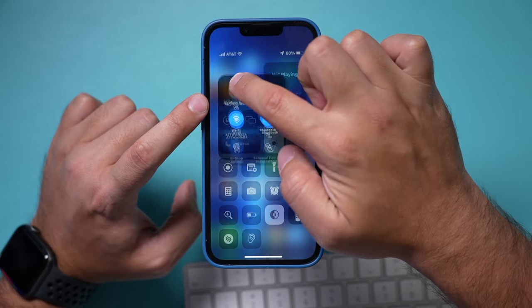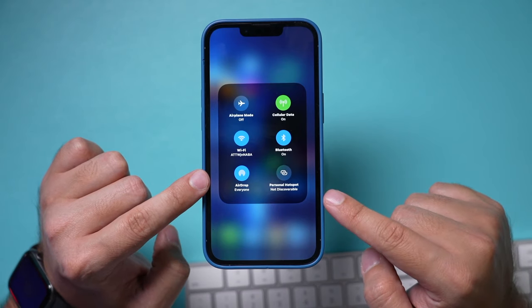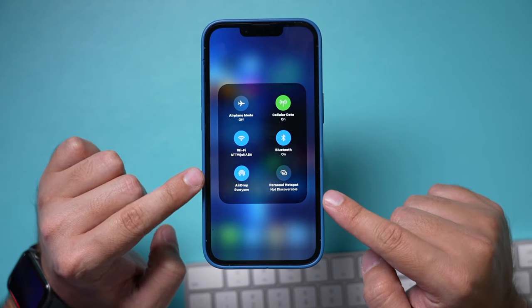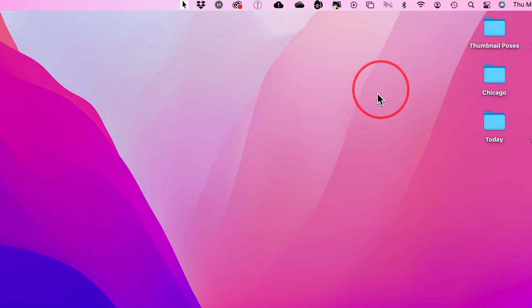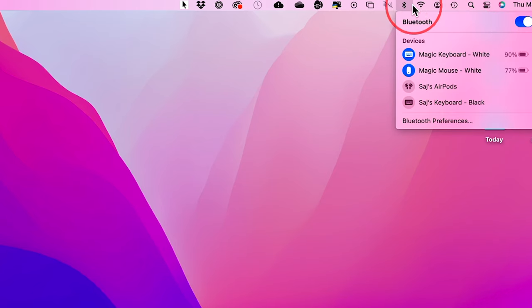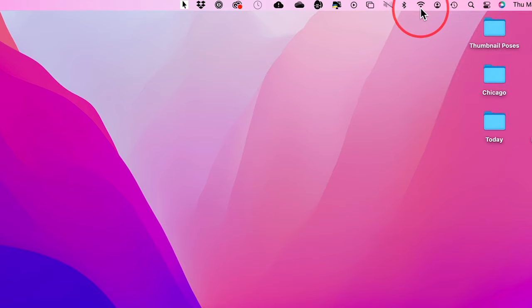And if you press and hold right here, make sure AirDrop is also enabled and set to everyone for this video. And same thing on my Mac here, I'm going to make sure I have Bluetooth on. So turn that on and make sure your Wi-Fi is also connected. This technically should work with just Bluetooth, but I always have the Wi-Fi on here on my Mac anyway.